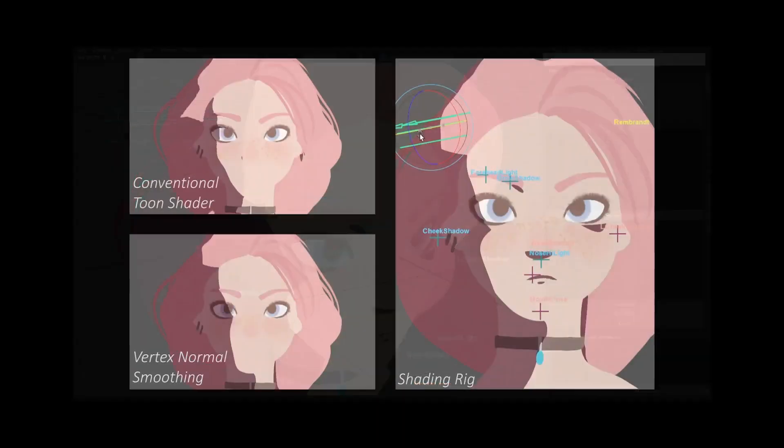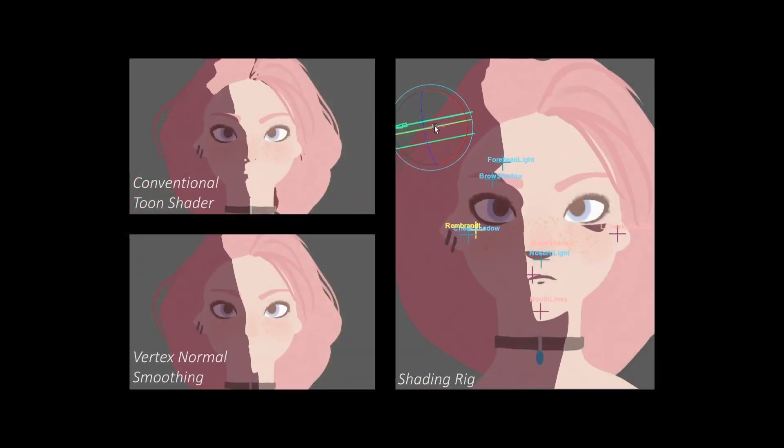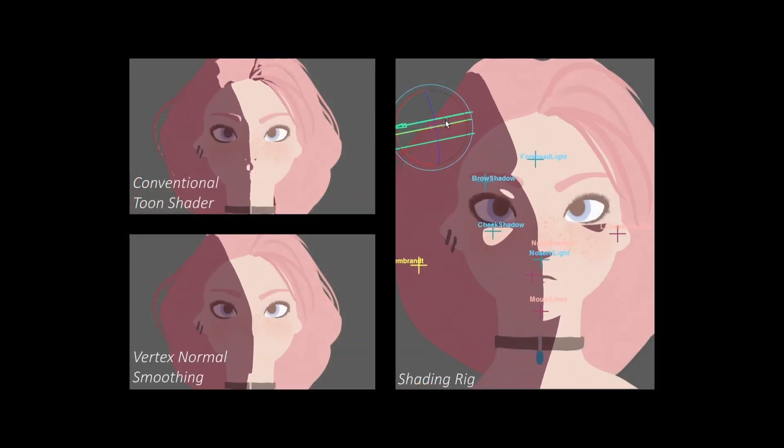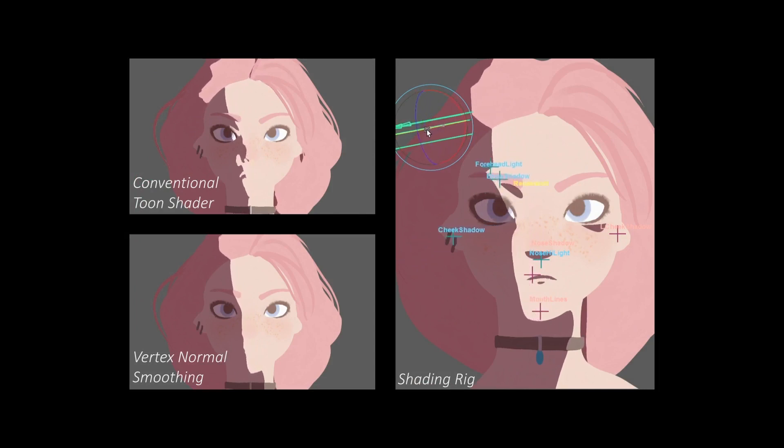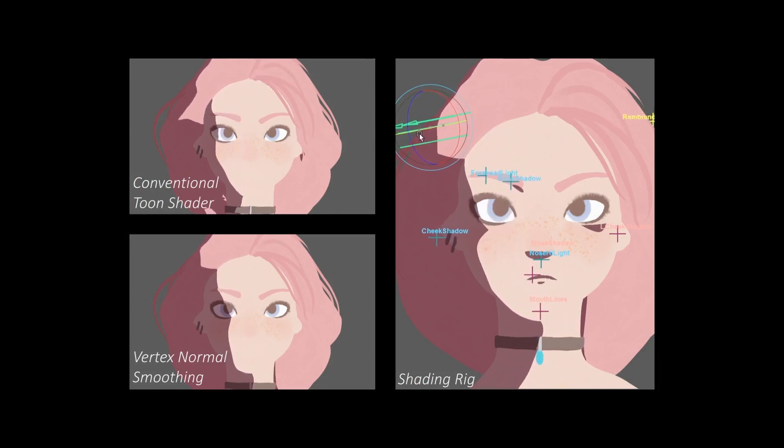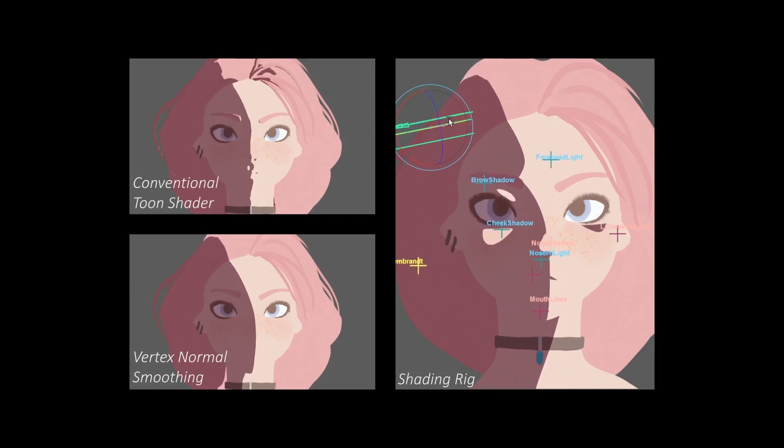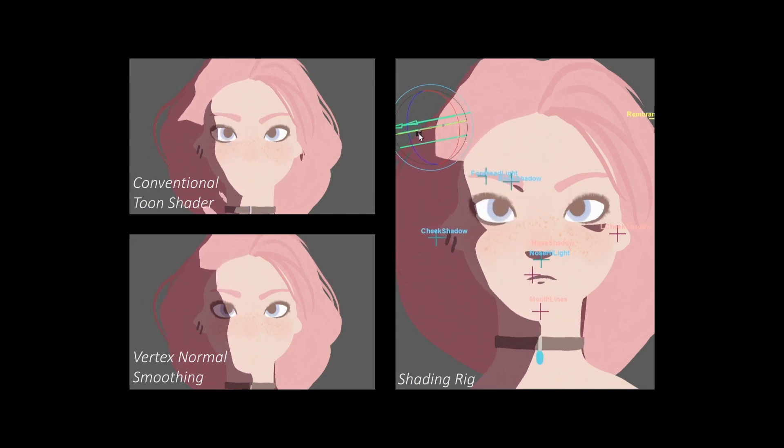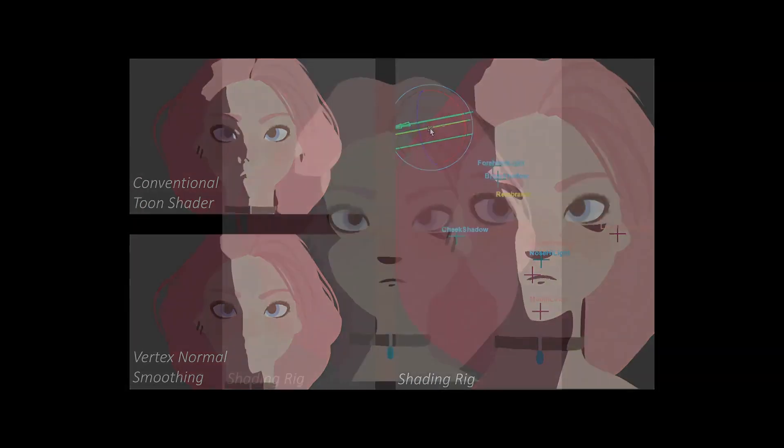In this example pre-animated shading rig, as the directional light is rotated, our shading edits move and morph in shape to dynamically correct the toon shading result as desired by the artist.